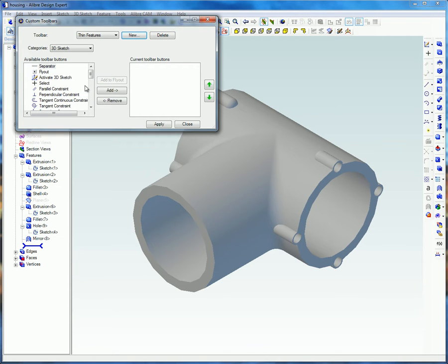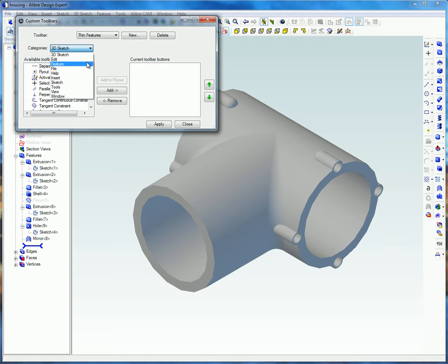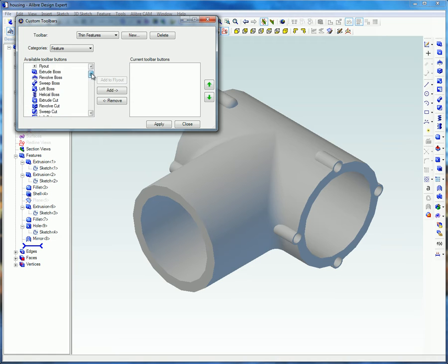Select the categories that you want to select the icons from. You can use icons from several different categories. Select the item you want and click Add.